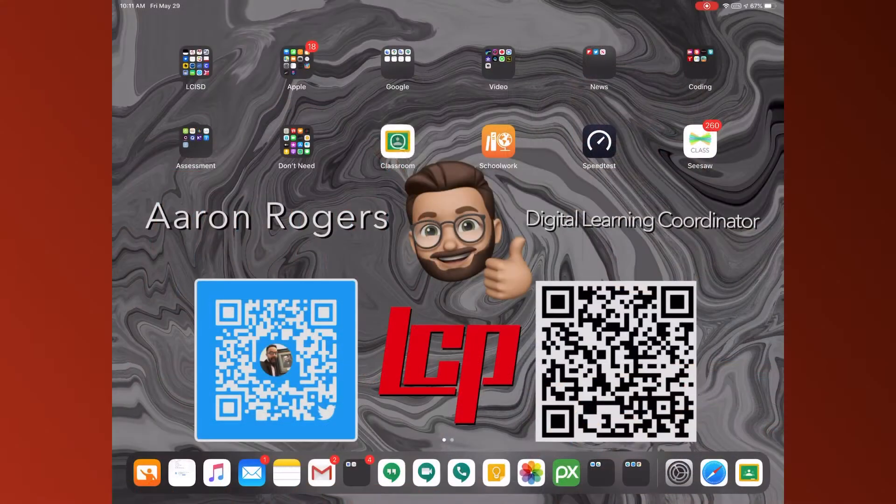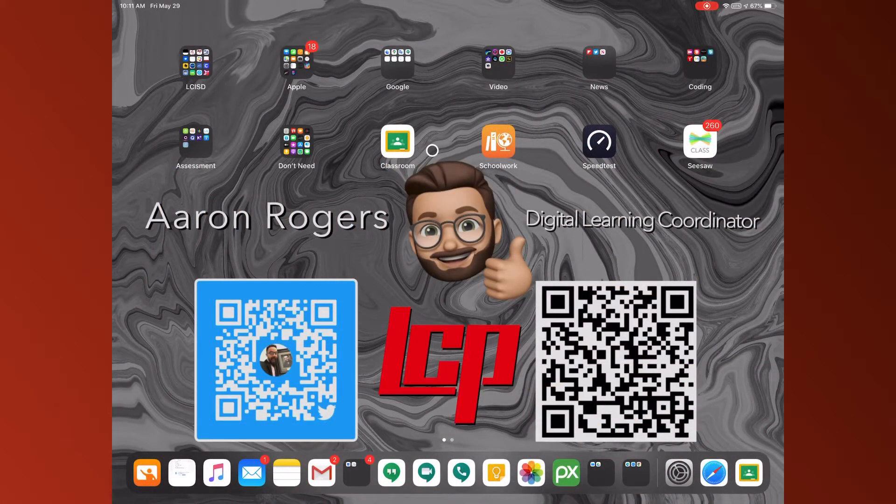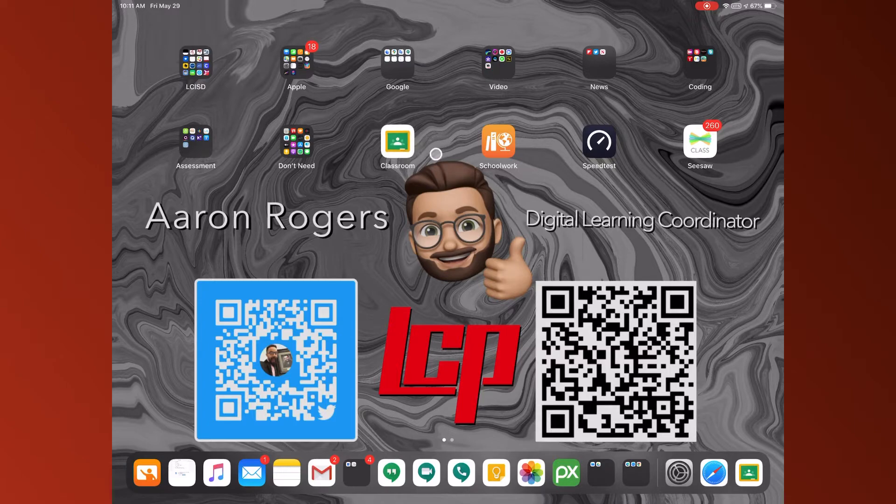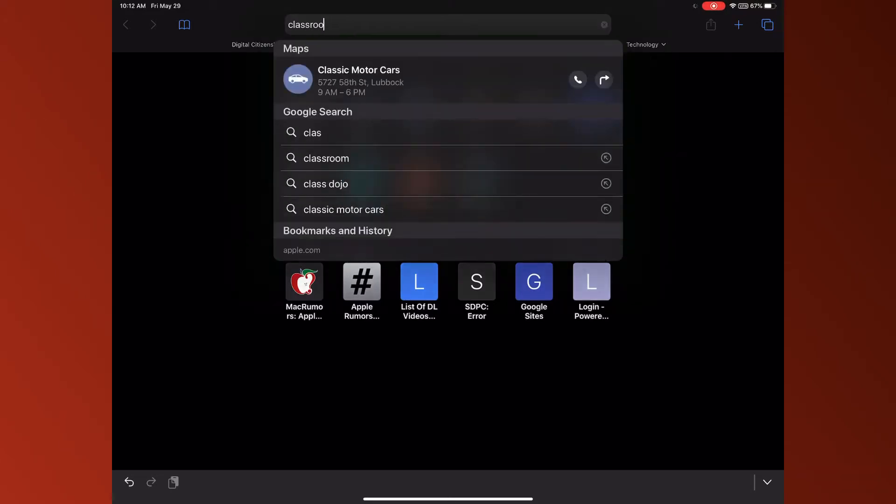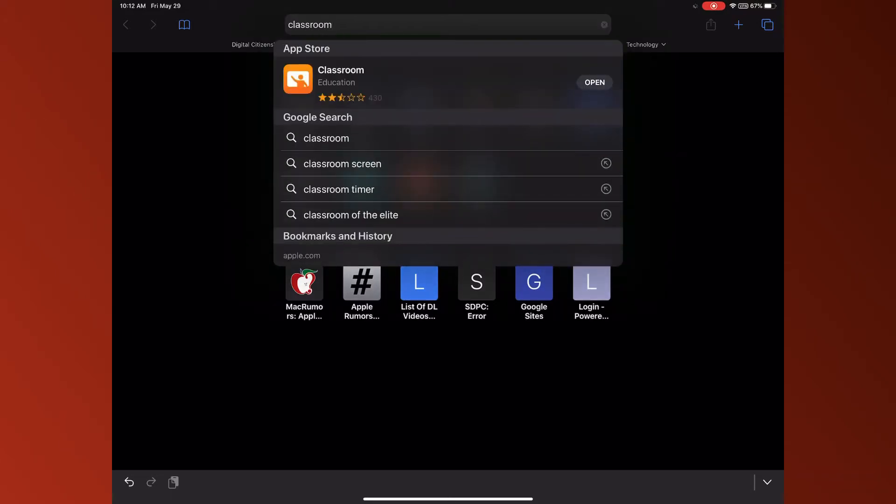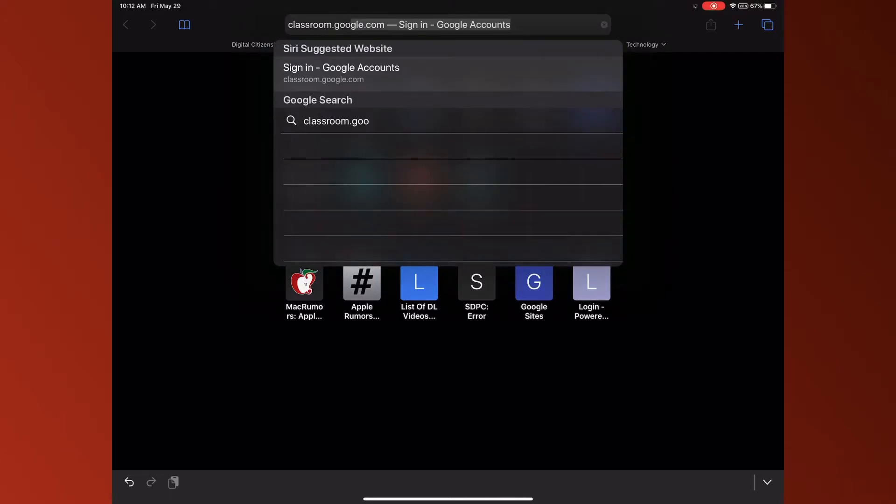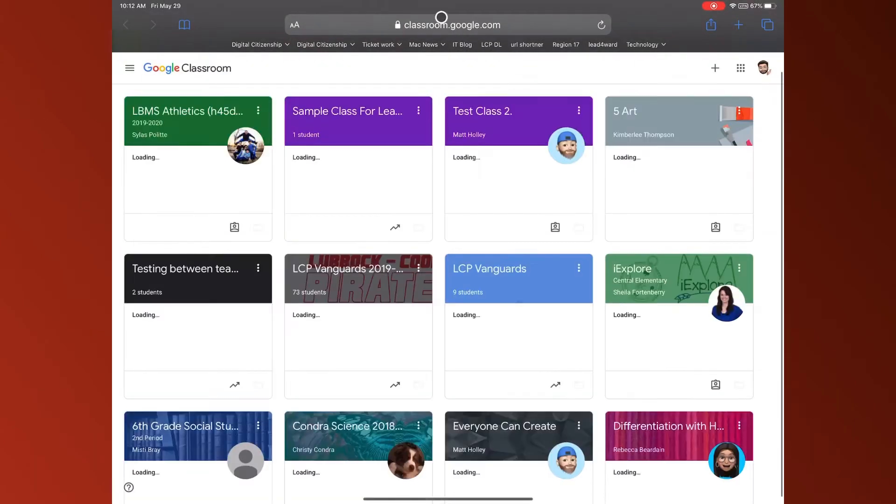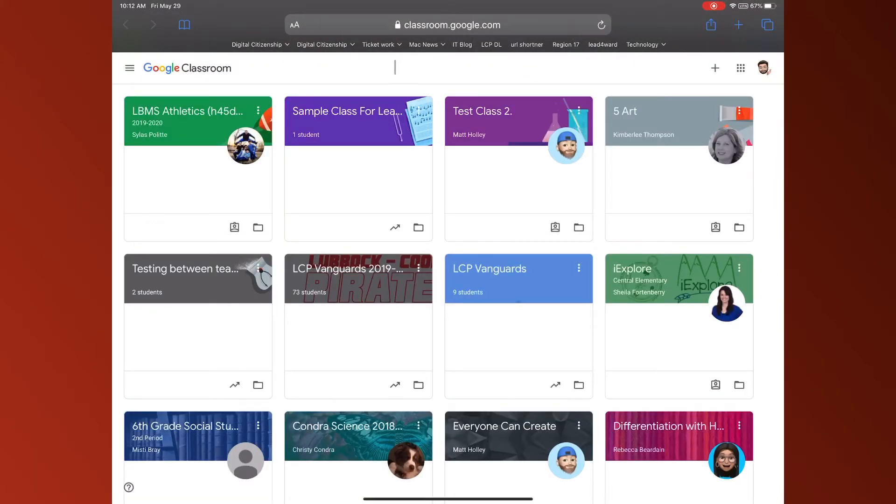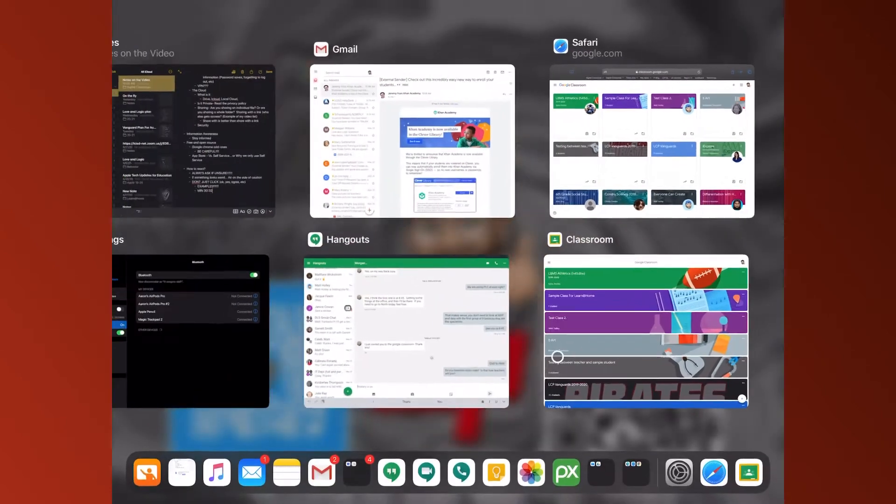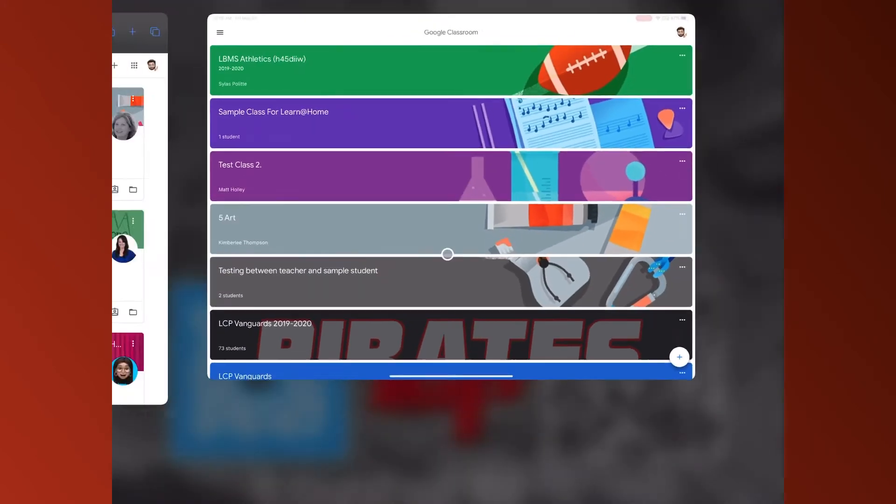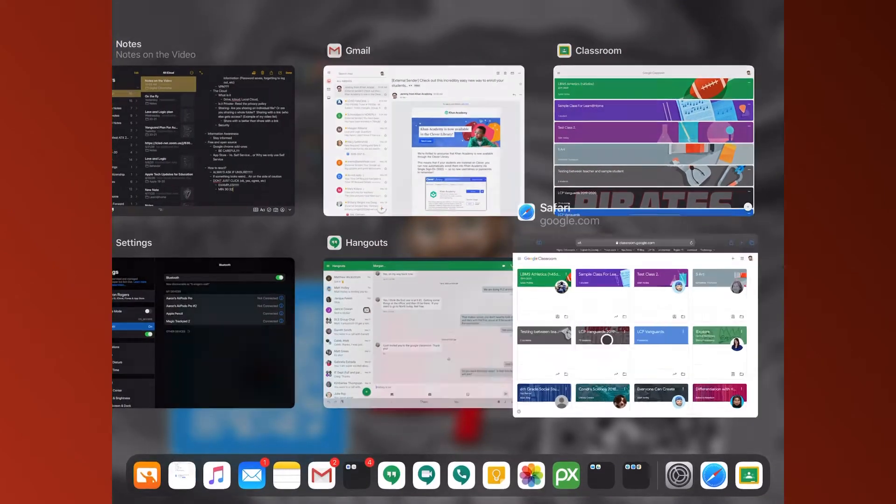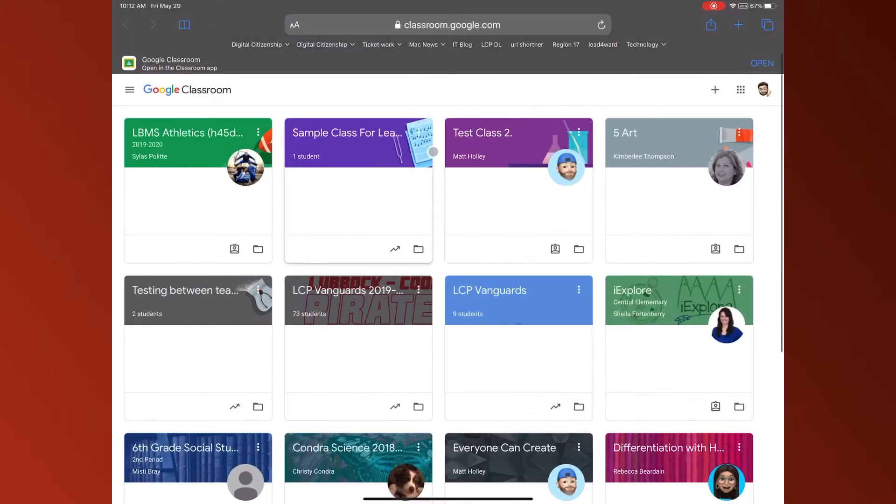So let's jump right in. The first thing you're going to want to make sure you do is either on your iPad download the classroom app or on your web browser Chrome you're going to go to classroom.google.com. You can either do this through classroom.google.com or inside of the app.